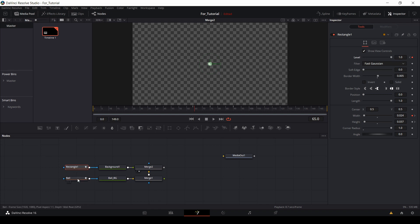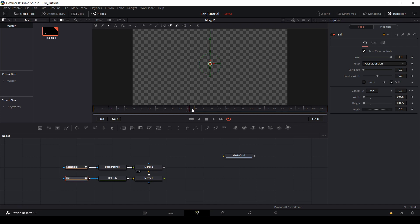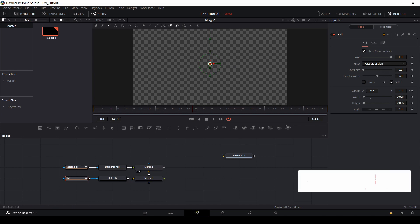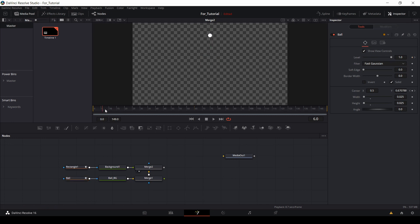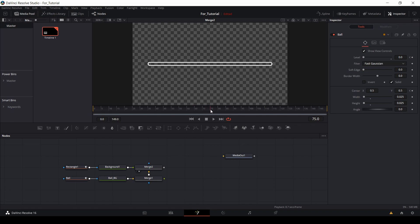Come to the ball and click on it. Till frame 64 this ball should show — click the keyframe. At frame 65 the ball should not show, so come to the level again and bring it to 0. Now the ball bouncing will happen till frame 60, it will show till frame 64, then at frame 65 it will disappear and the rectangle will show. From frame 65 to 75 the rectangle expands, and from 75 to 90 it becomes an outline border of the rectangle.